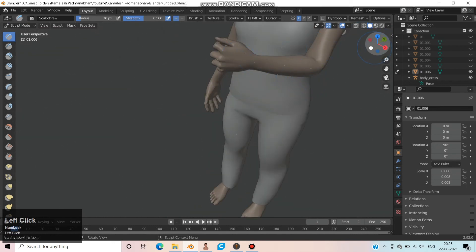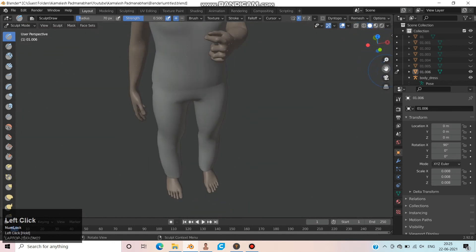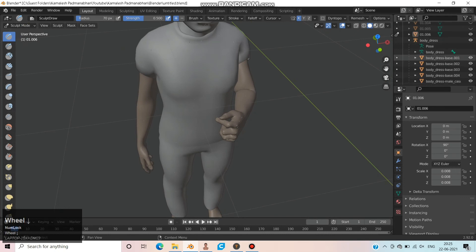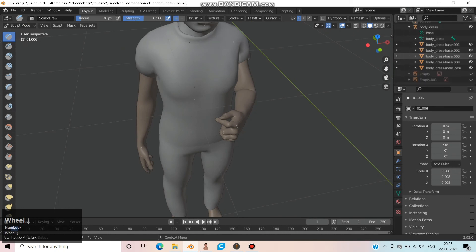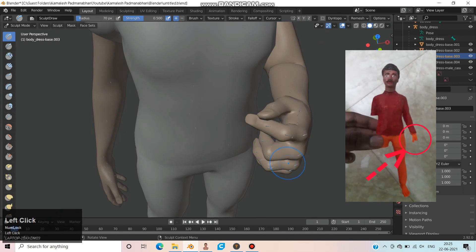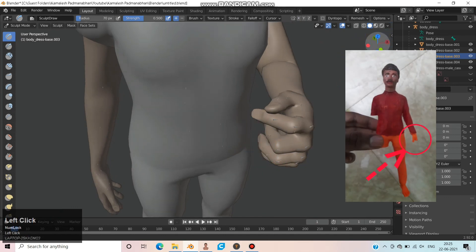Change to Sculpt Mode and increase the thickness of the fingers because they will break during or after printing. In the sample image you can find the finger is broken.